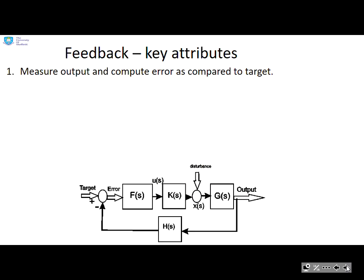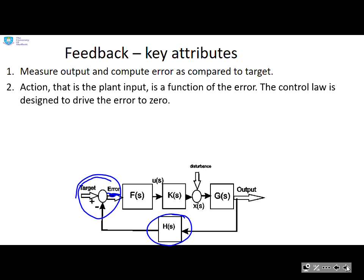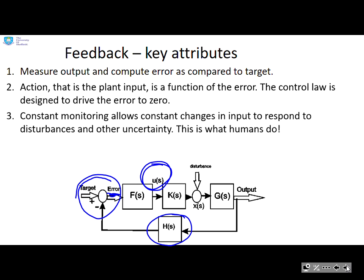Feedback key attributes: we measure the output and compute the error compared to the target — that's the measurement block H(s) comparing with the target to give an error, i.e., the difference between what we want and what we've got. Then we decide based on the error what we need to do, choosing the input U — K represents the actuation here. Finally, there is constant monitoring: we're constantly observing the output, comparing with the target, and updating our decision. This essentially replicates what humans do: monitor, adjust, let the system go through its dynamics, monitor again, adjust, and so on — and this feedback loop does exactly that.